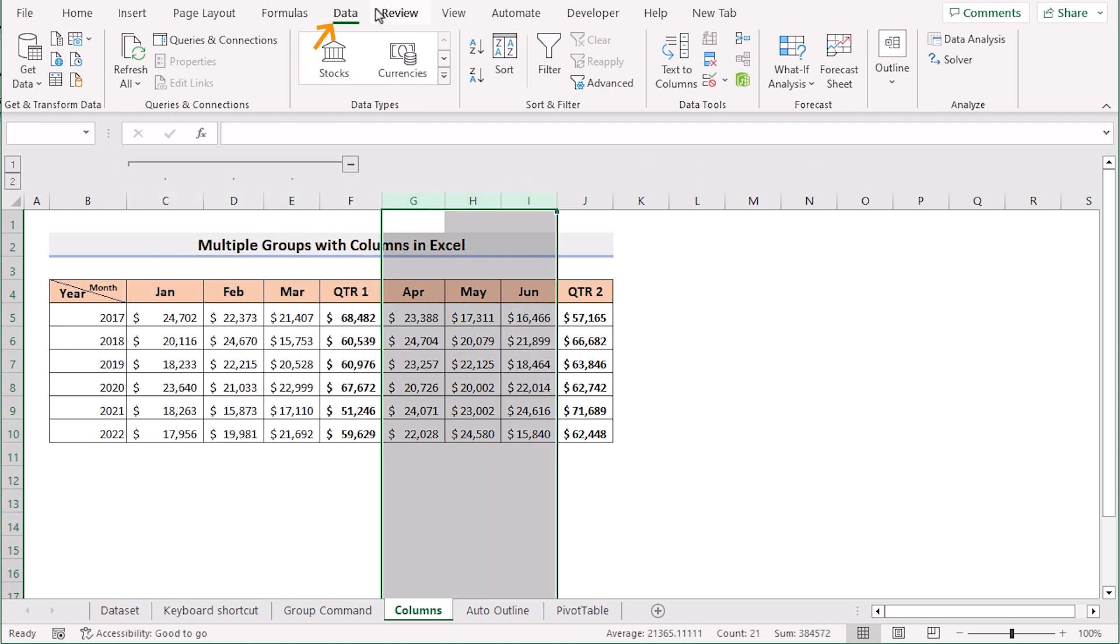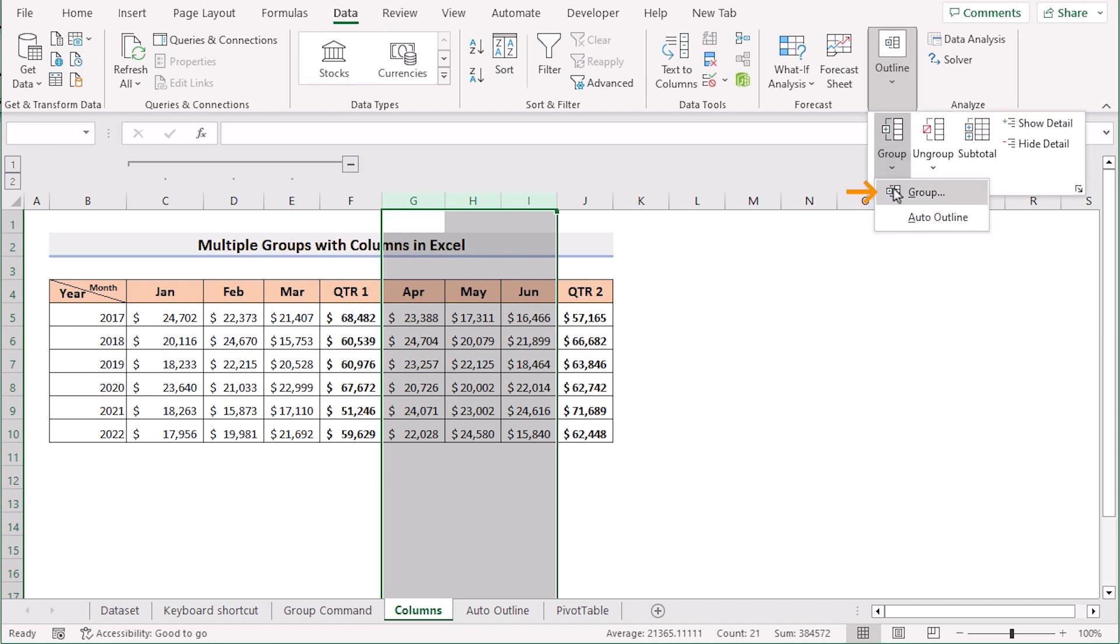Go to the data tab again and in the outline section select the group. Then it will create another group here.